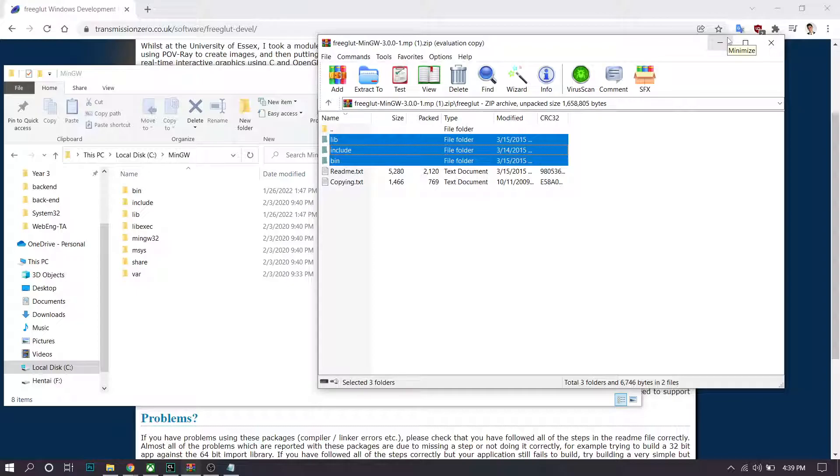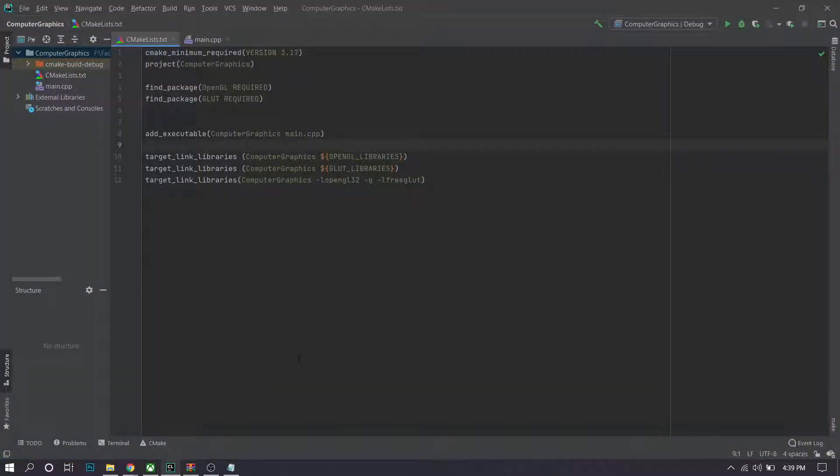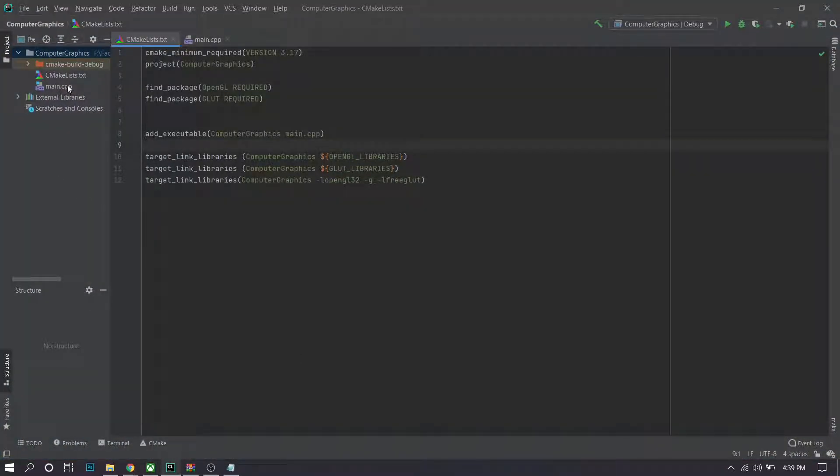The next step you want to do is of course open CLion and create a basic C++ project. We'll have a main and a CMake list file.